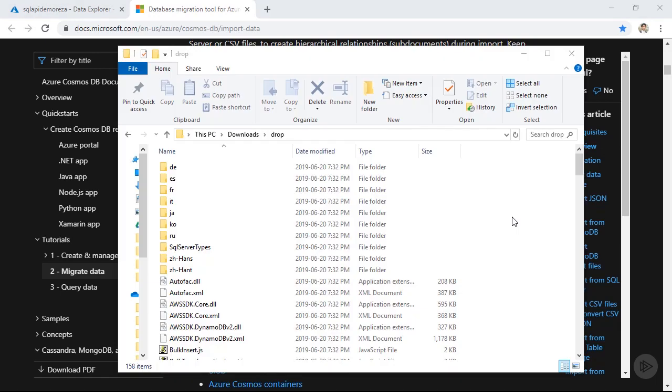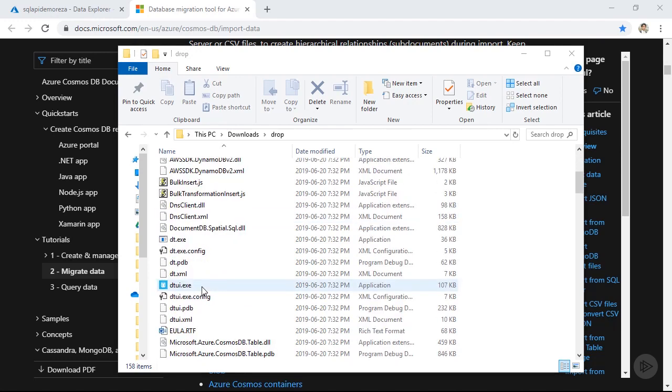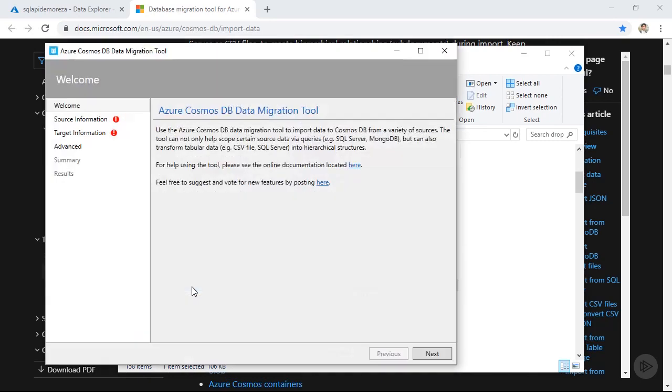So if you extract the zip file you downloaded, you will see something like this. If you scroll down, you will find a file named dtui.exe. Let's click on that. And my data migration tool is ready to be used. Let's go ahead and configure our migration.